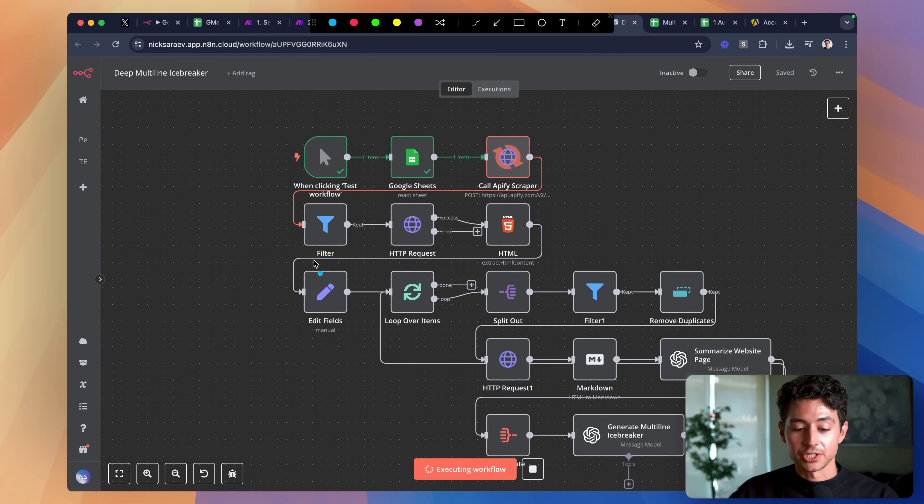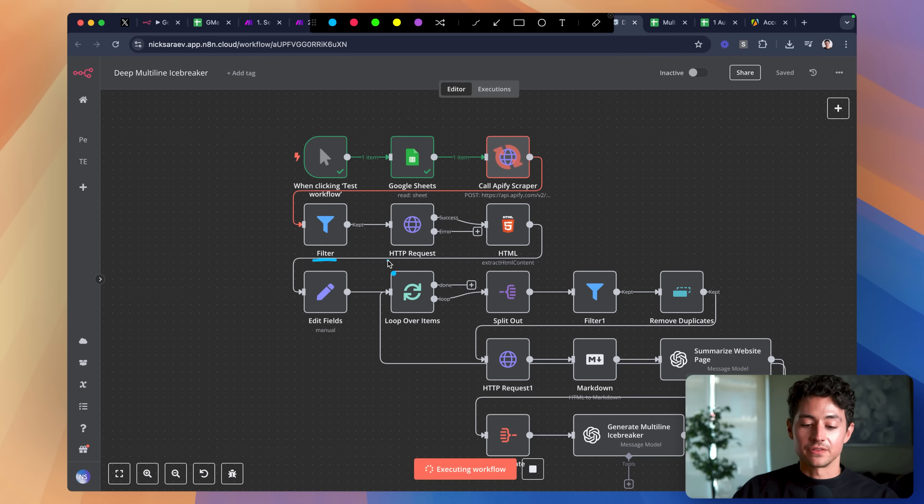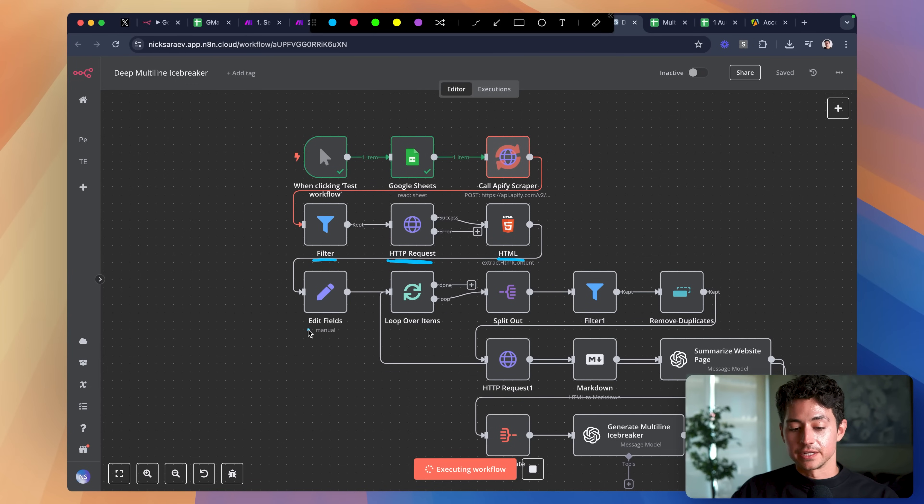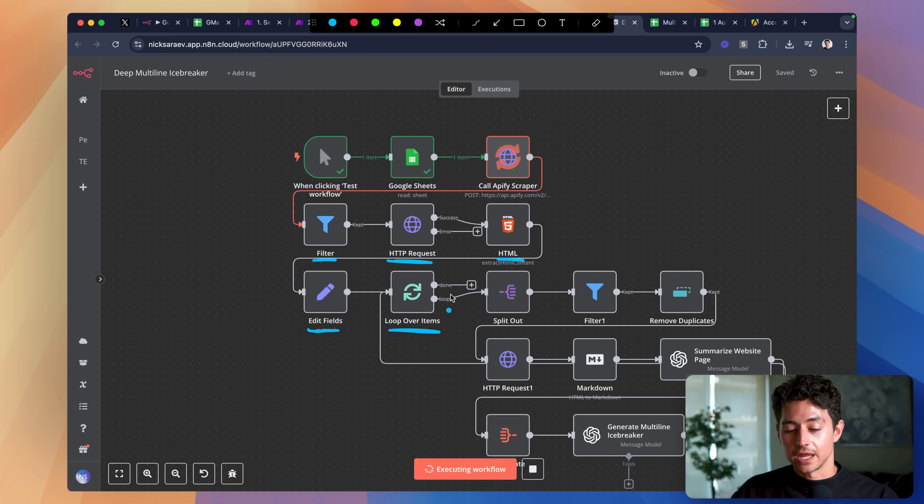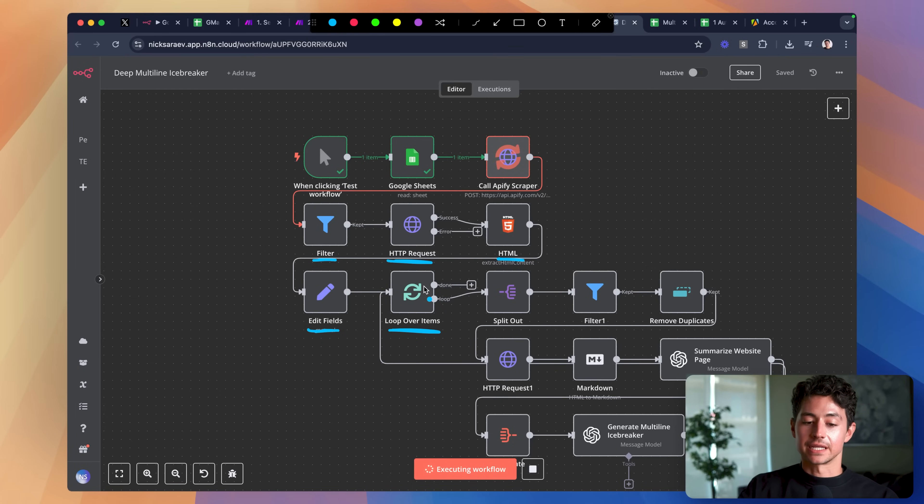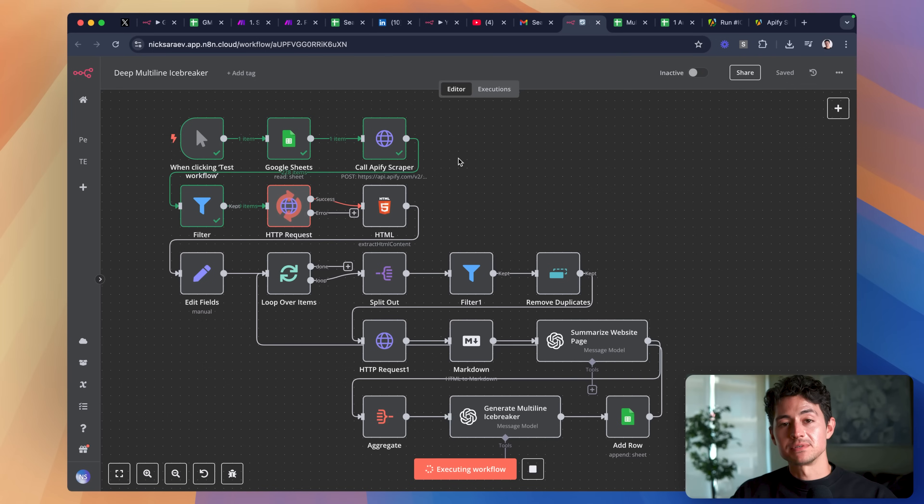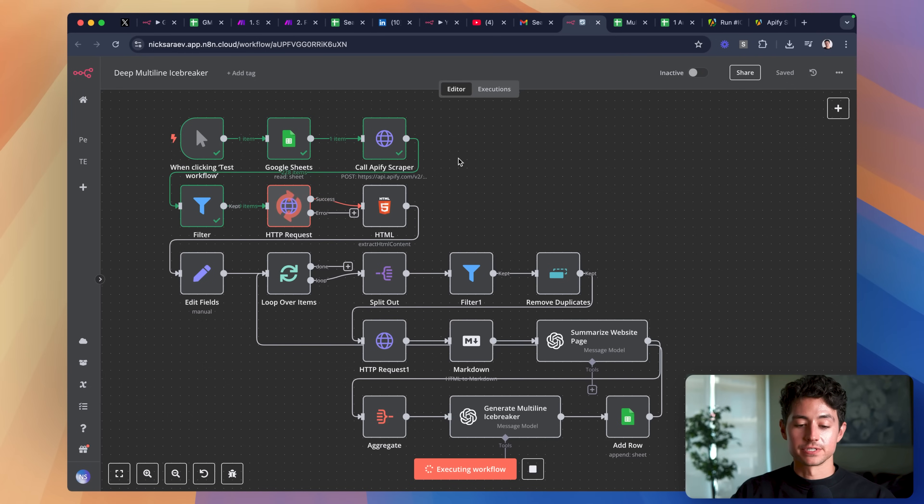It then performs a bunch of data filtering, and it then, for every person that it pulls, feeds in their website, extracts the HTML, does some more data processing and formatting, and then, for every website, searches all of the additional websites linked on that page. Unsurprisingly, there is a lot of very valuable data that is hidden in the websites that the prospects on this list are associated with.